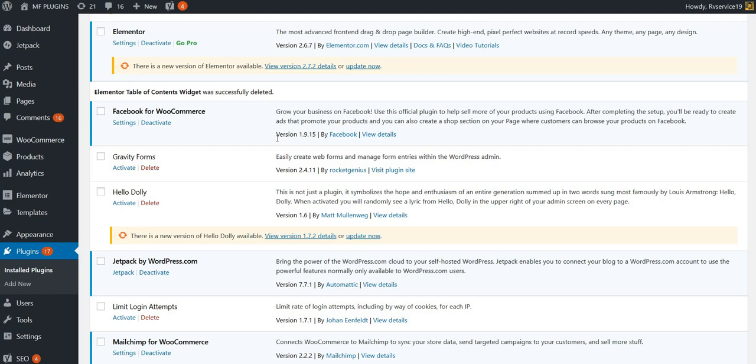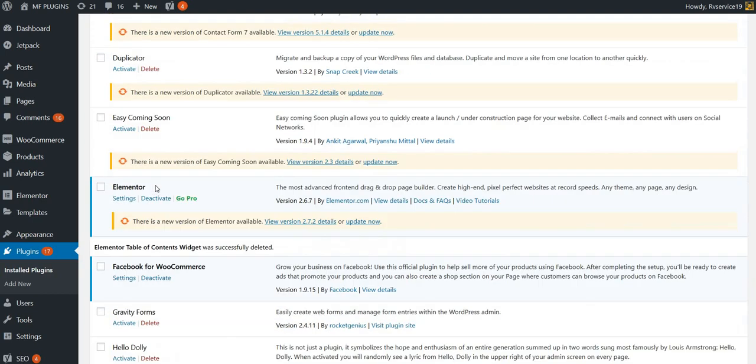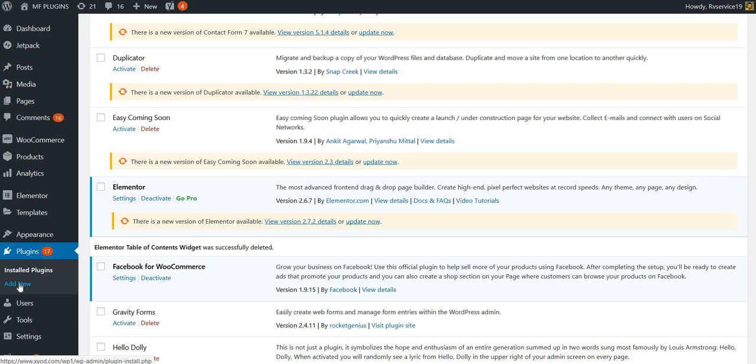Hi everybody, we're going to discuss the Elementor Table of Contents widget plugin, which is a widget to create a table of contents for Elementor. First, make sure you have Elementor installed on your WordPress, then under plugins click on Add New.